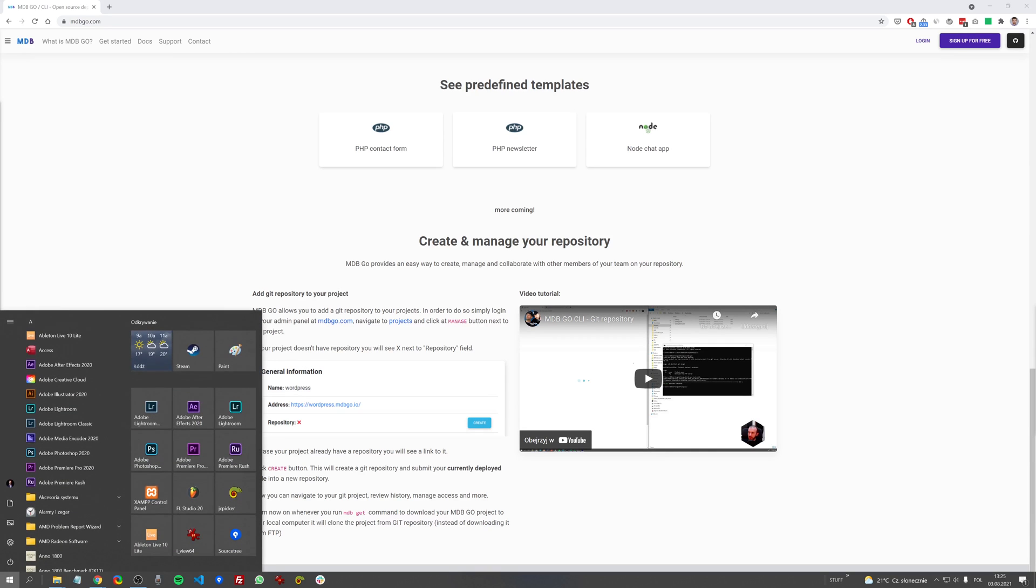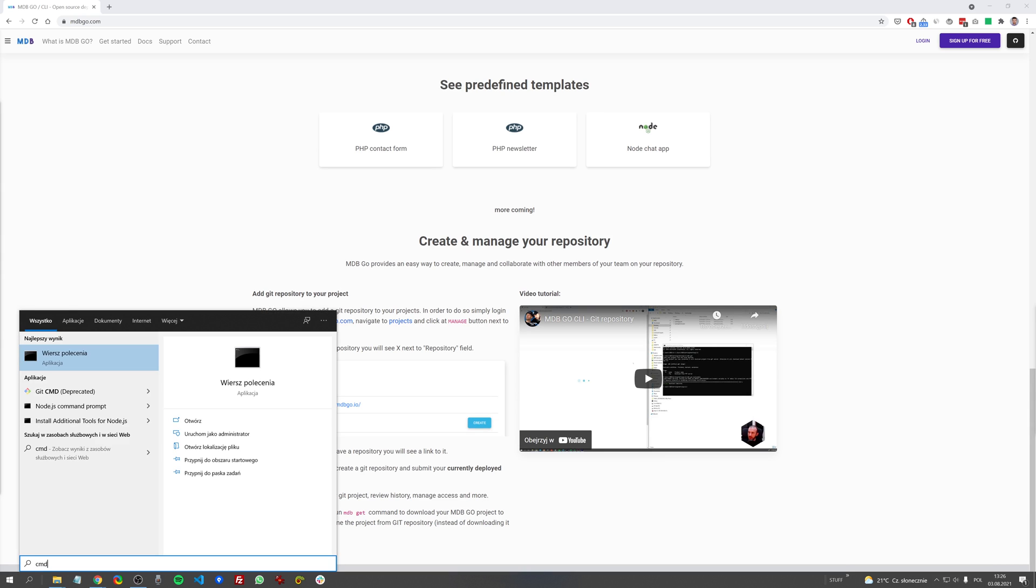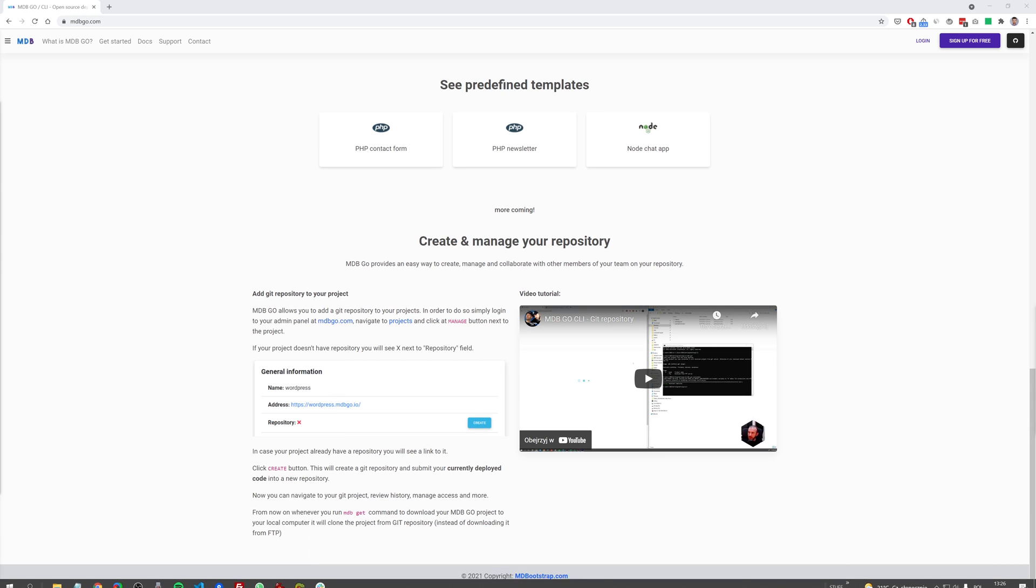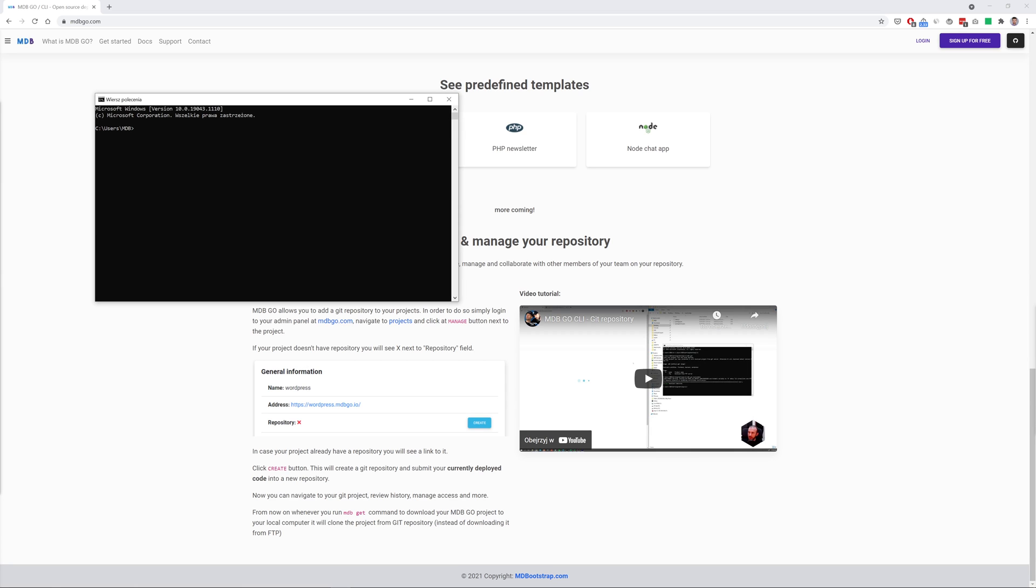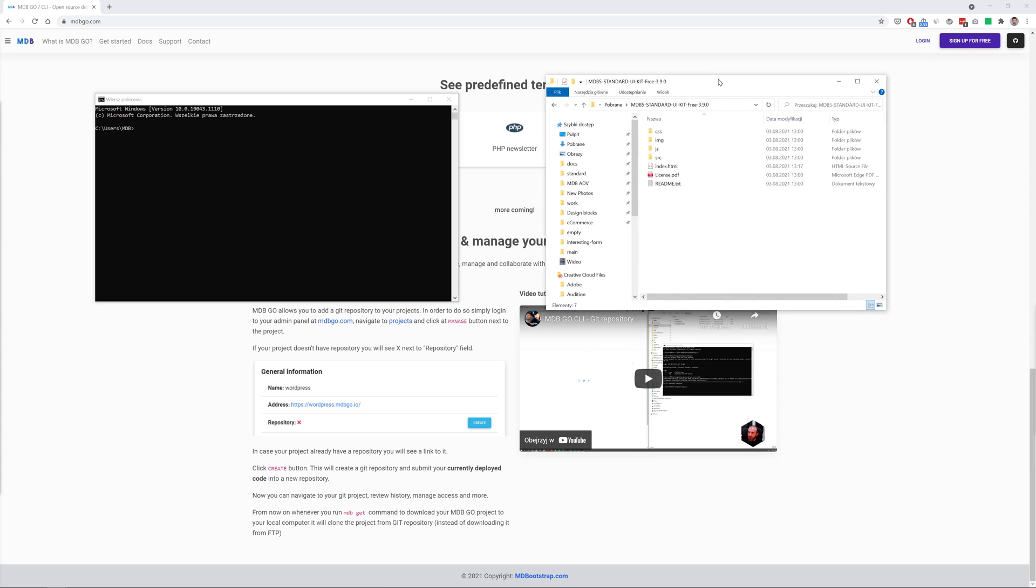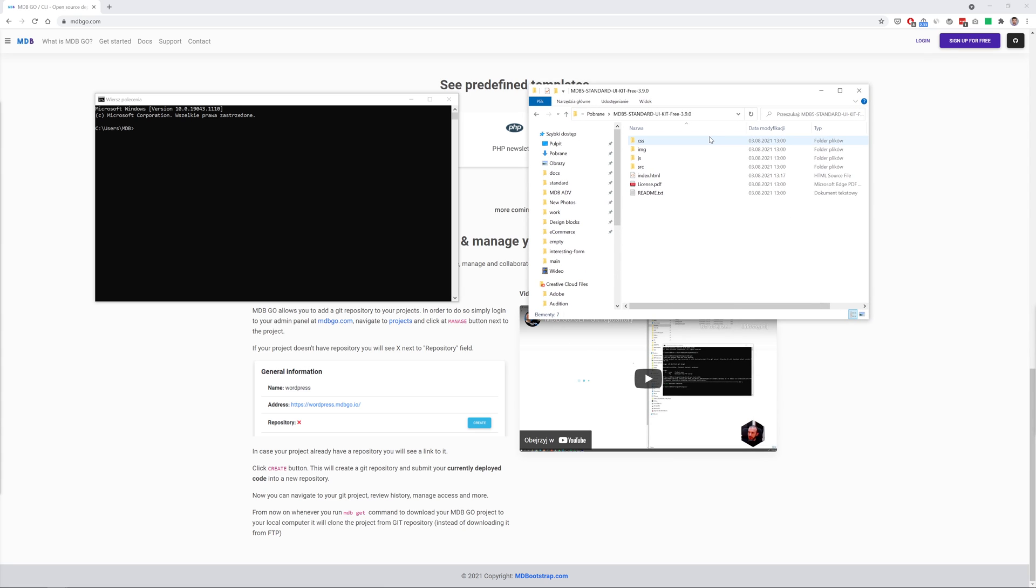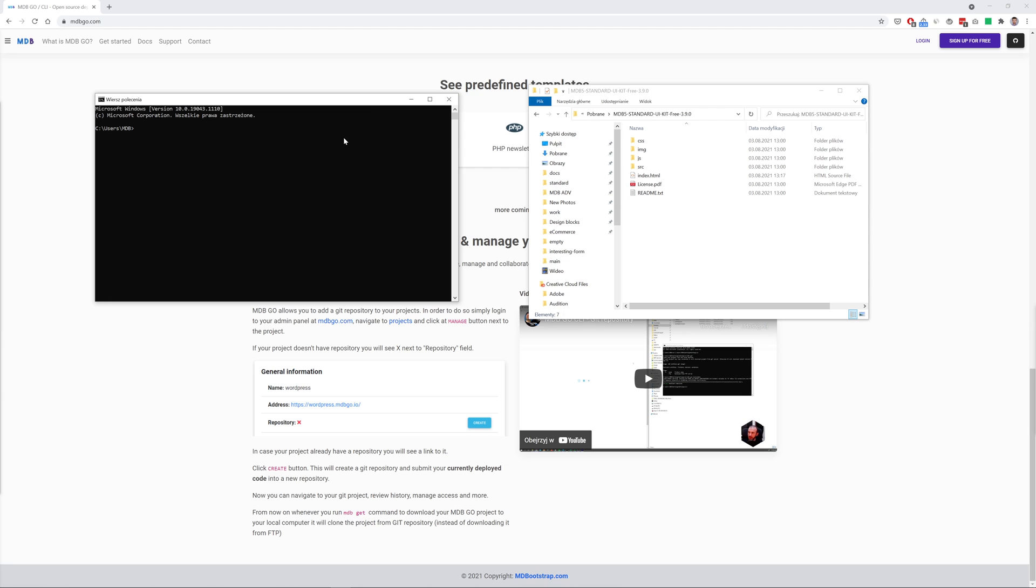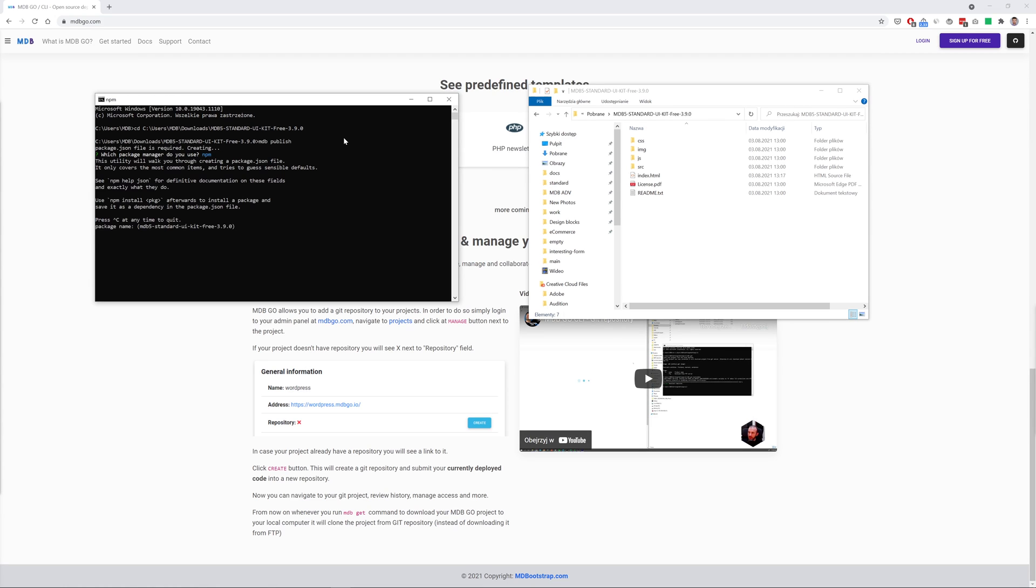Now let me just show you how easy it is to publish our newly created project on the internet thanks to MDB Go. I already have MDB CLI installed on my computer so now all I need to do is to run my terminal and then I need to enter the path of the project I want to upload. So here is the directory where we have downloaded the MDB package and where we have been working during this tutorial. So let me just copy this path and let's enter this and now I need to type only a single command mdb publish.